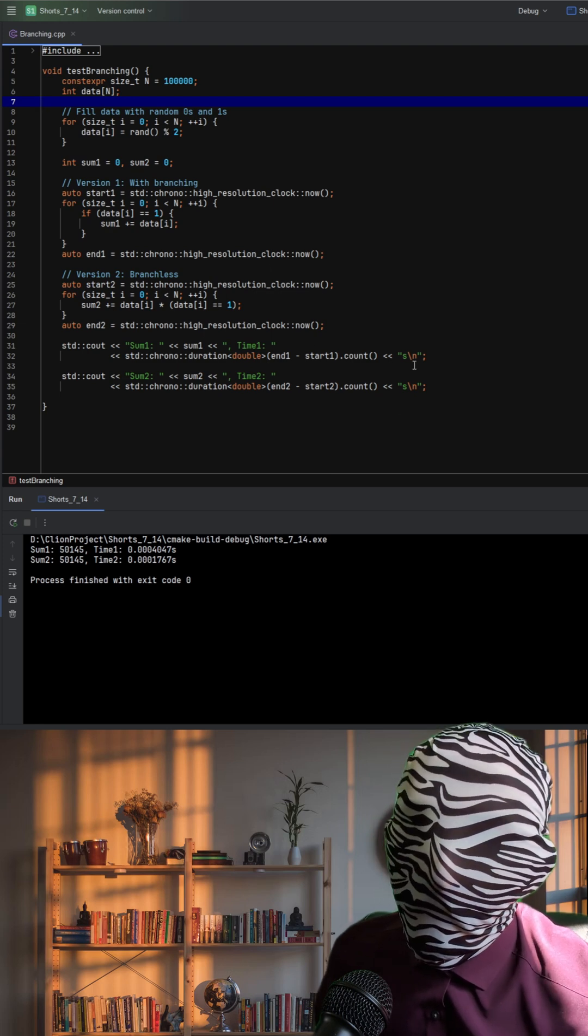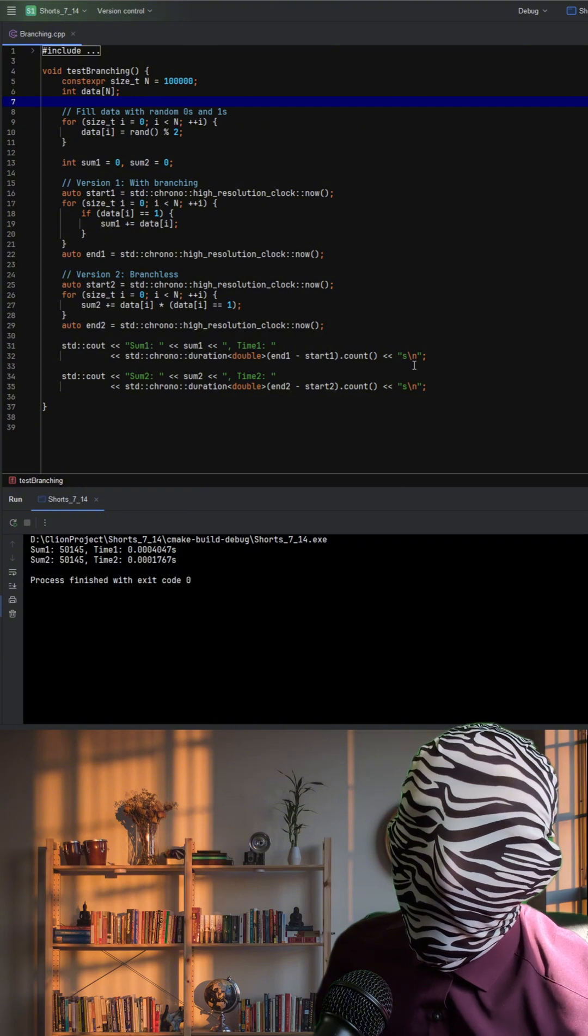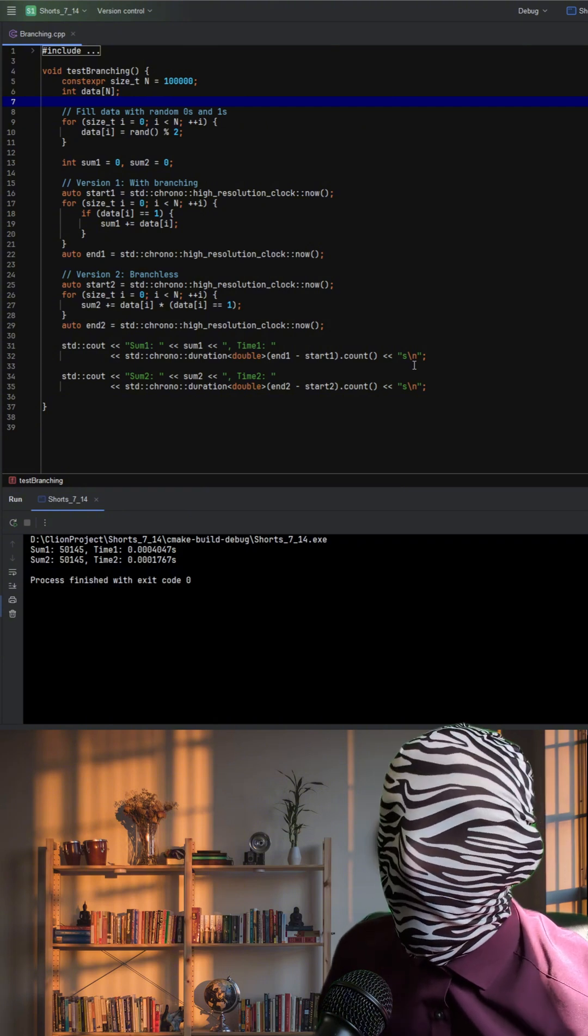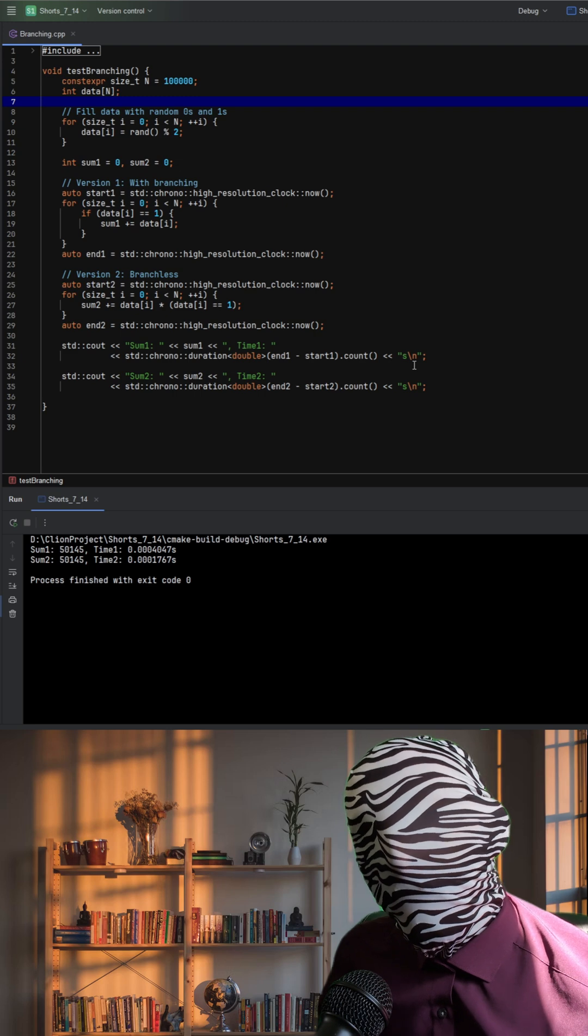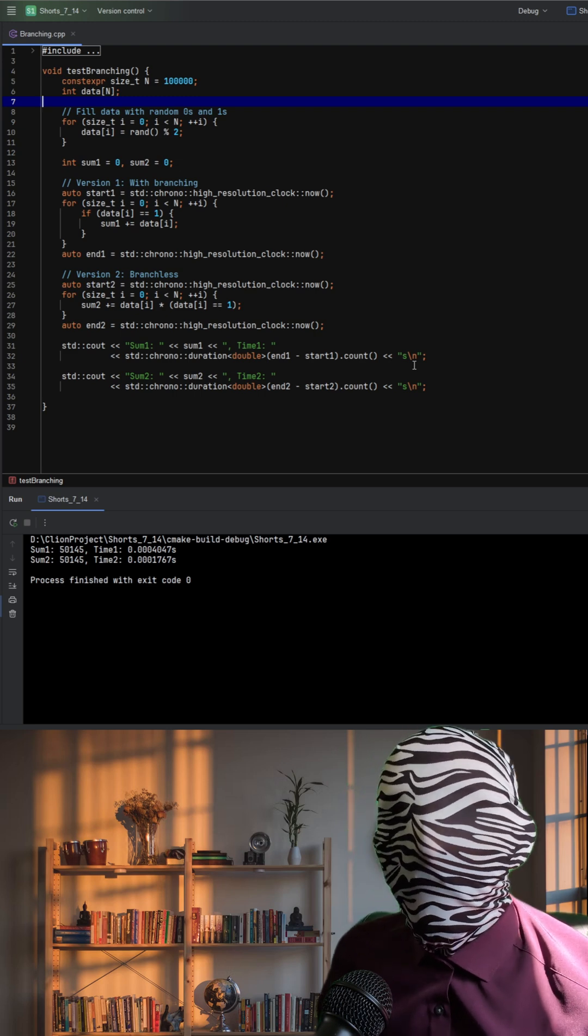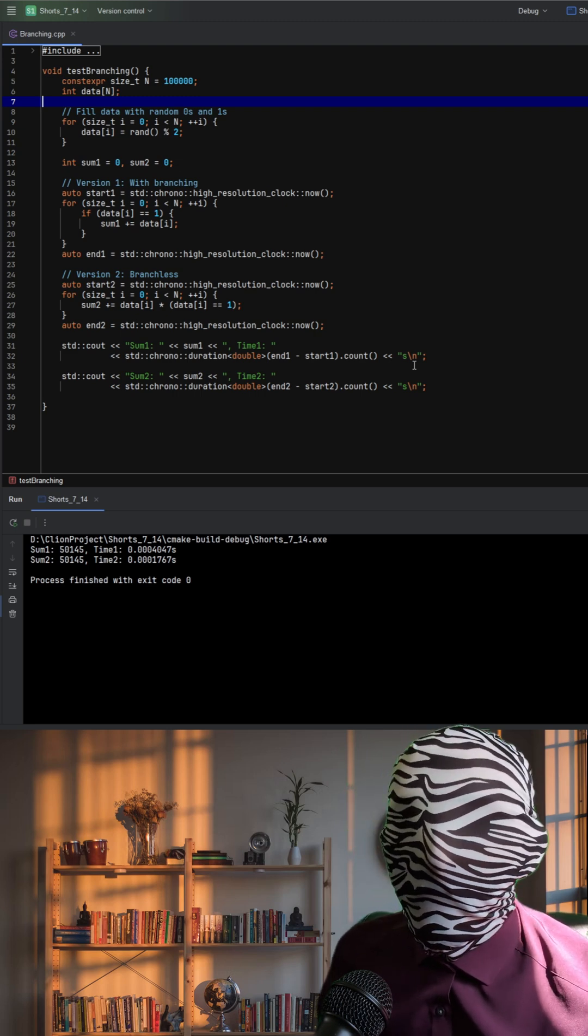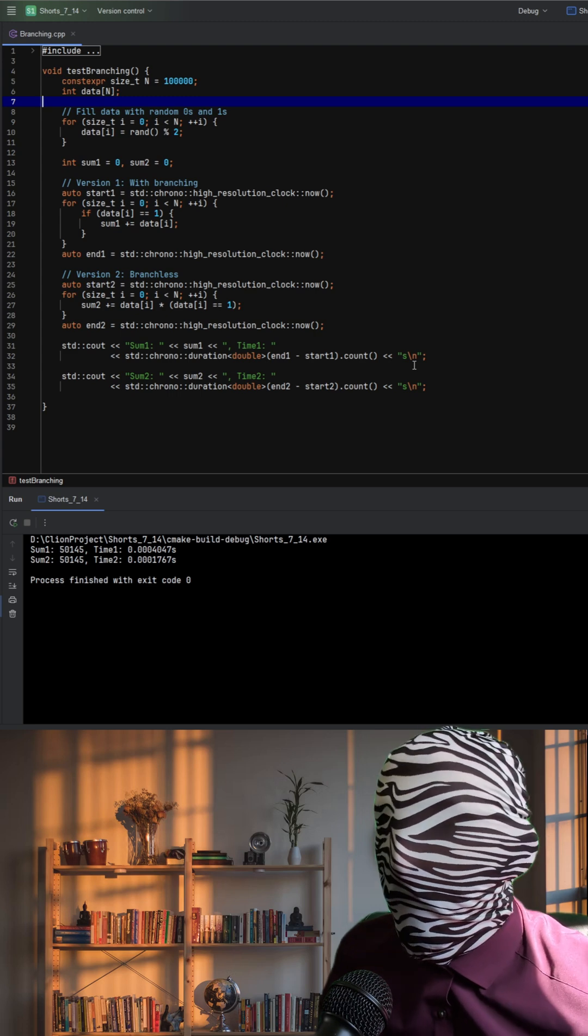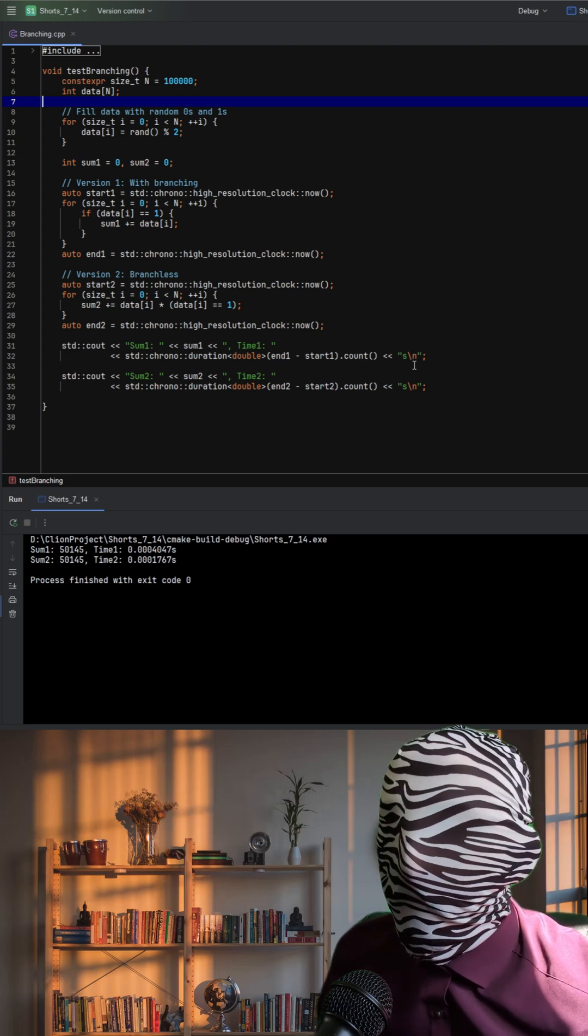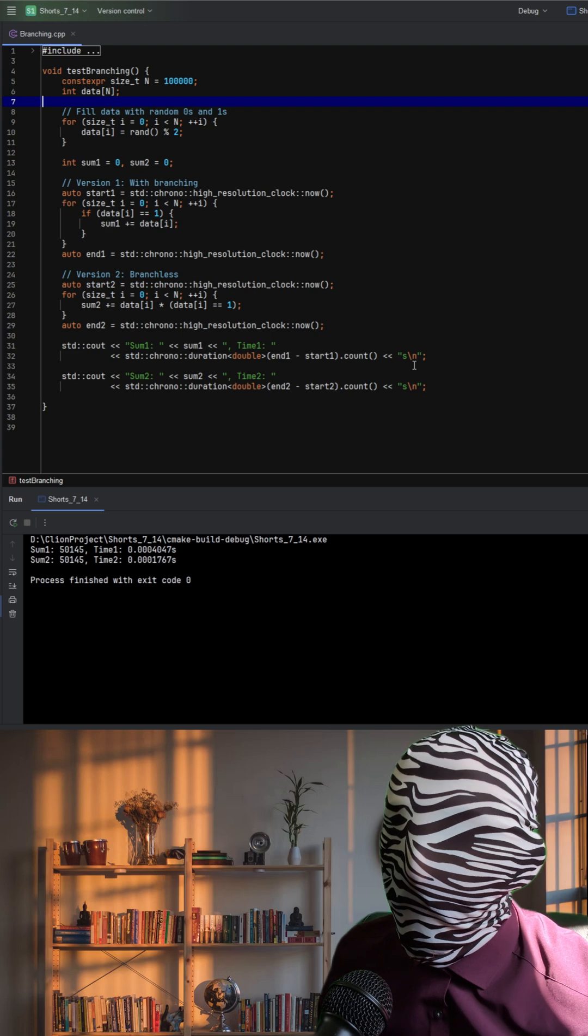This difference comes from how modern CPUs handle branching. In the first loop, the if statement creates a branch in the control flow and when the pattern of zeros and ones is unpredictable, the CPU branch predictor can mispredict. Each misprediction flushes the pipeline and causes a performance penalty.